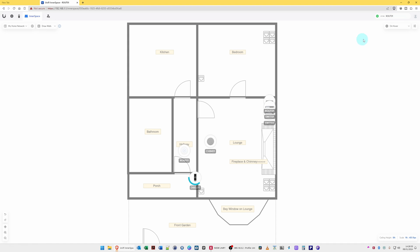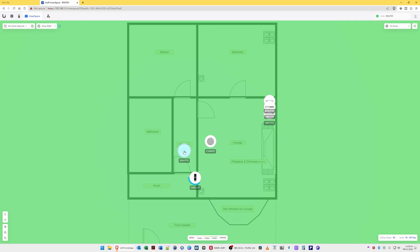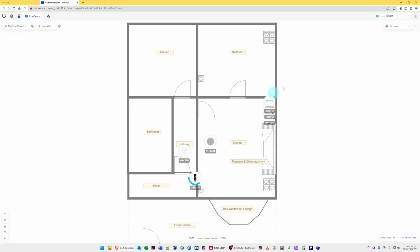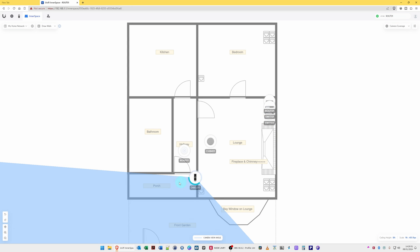So moving across to the right-hand side menu, we have On Hover, Camera Coverage, or Wi-Fi Coverage, or Off. So what this is doing is On Hover. So for example, if you hover over the devices, it will show the coverage of those devices once you hover over them. You can set it to just the Wi-Fi Coverage, which will permanently display the Wi-Fi coverage, as you can see it's done here in green, or the Camera Coverage, for example, you can select. So it's now showing the camera coverage, or you can turn the option off.